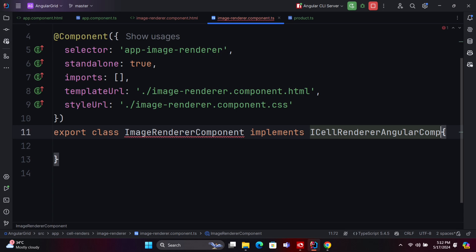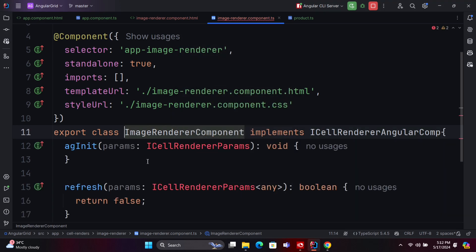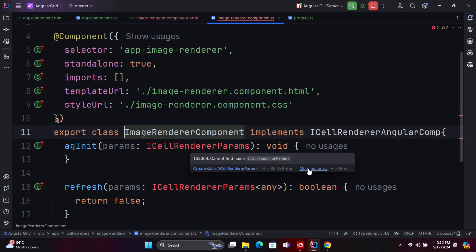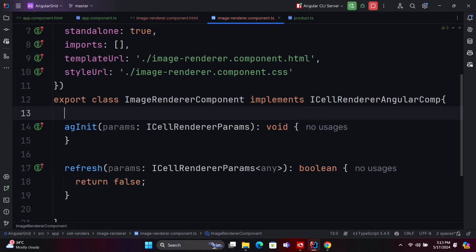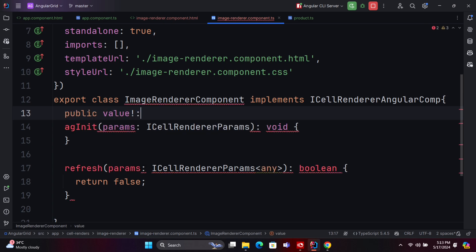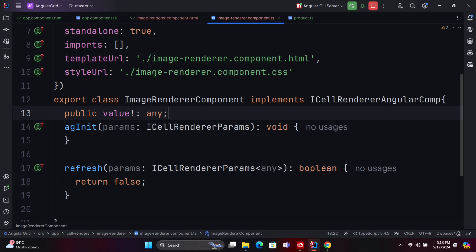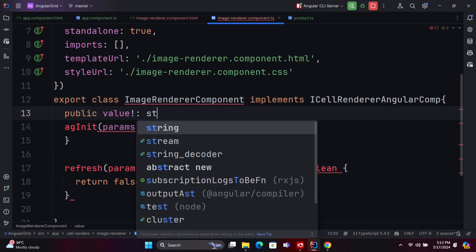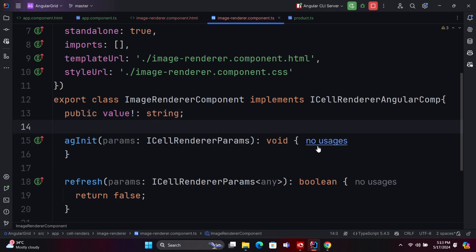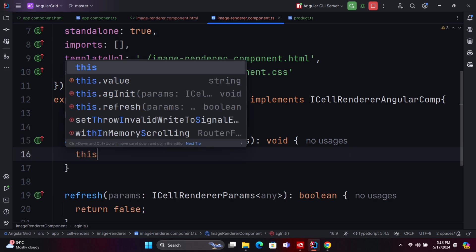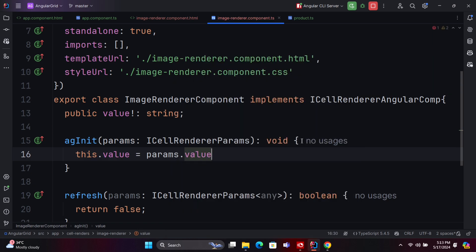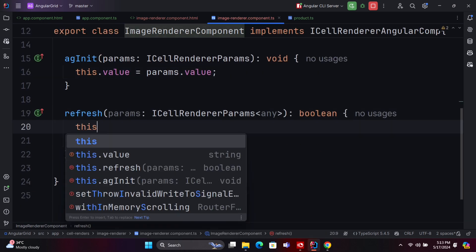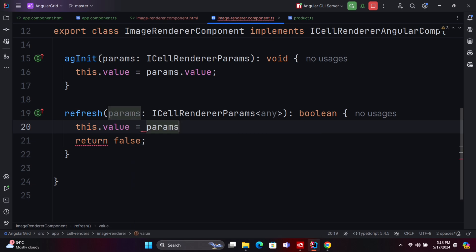To implement the iCellRendererAngular component in the custom image cell renderer component, follow these steps. Ensure the custom image cell renderer component implements the iCellRendererAngular interface. Import all necessary implementations to the component. Declare a variable to hold the cell value, which will display the details in the grid. In the template file, declare an image tag to display the image detail. Once all these steps are completed, check the output in the grid.